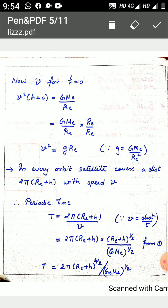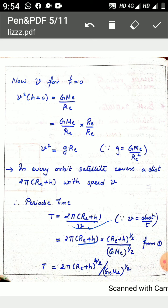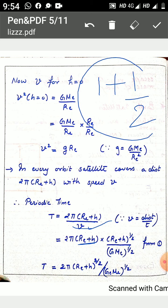After substituting the value of v — where v² equals G·M_e divided by (R_e plus h), so v equals (G·M_e / (R_e + h)) raised to the power of one half — we substitute this into the time equation. In the numerator we have (R_e + h) raised to 1, and multiplied by (R_e + h) raised to one half, so the powers add together, giving (R_e + h) raised to the power of three-halves in the numerator, with the denominator remaining the same.